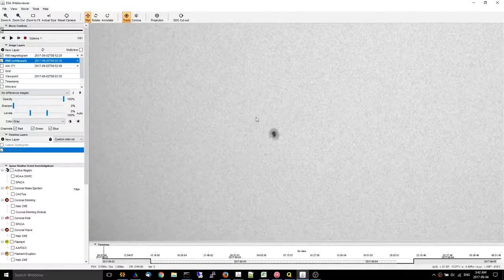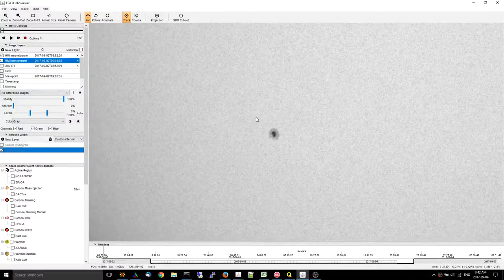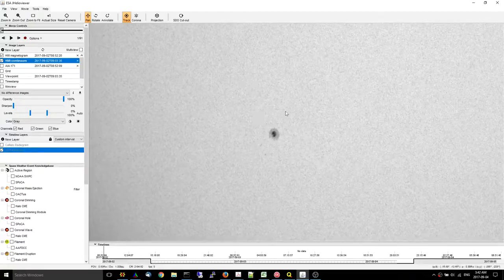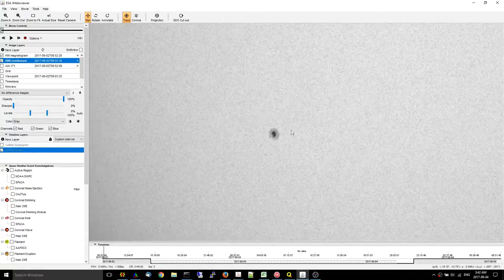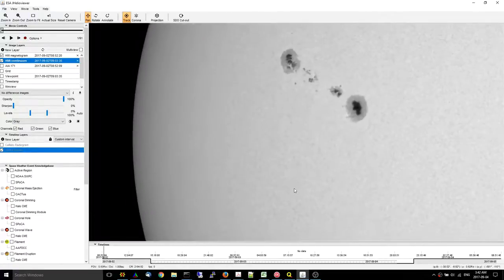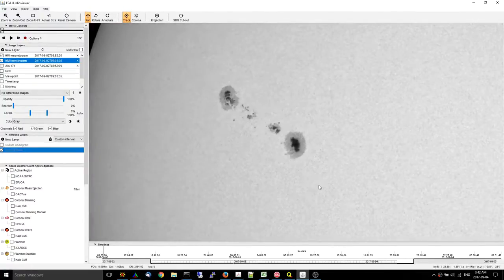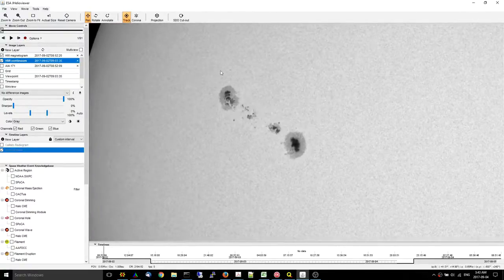Things just got a lot more interesting on the Sun over the last 24 hours. Remember this little alpha sunspot group that we were looking at over the last couple of days? Compared to region 2674 here, which is much larger.